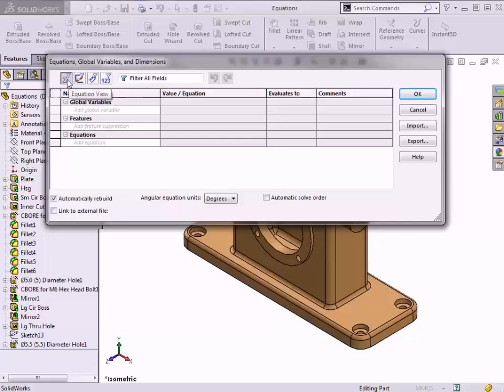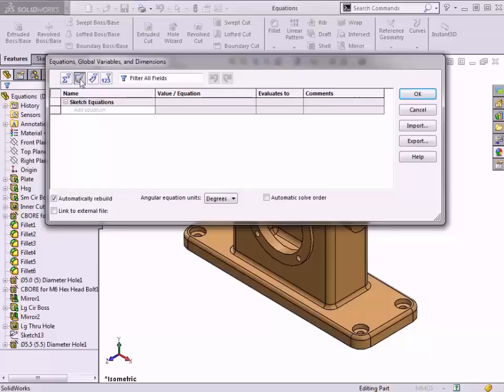Sketch Equations view allows you to enter equations that drive dimension values within a sketch. Here you can reference existing sketch dimensions or utilize other mathematical functions to drive a sketch dimension.